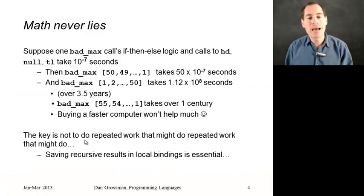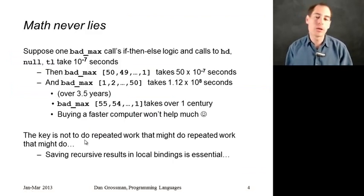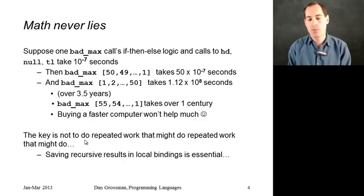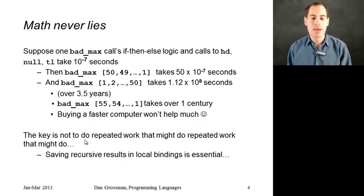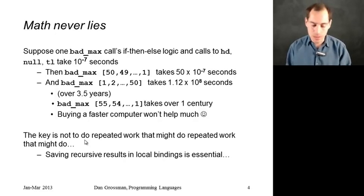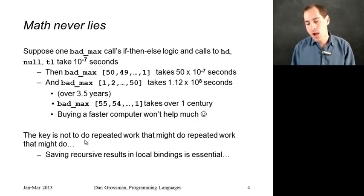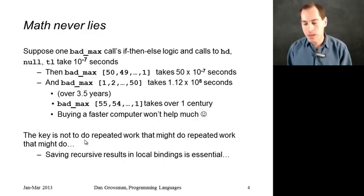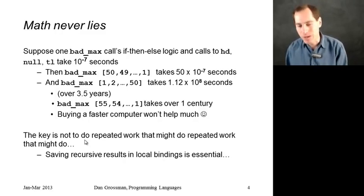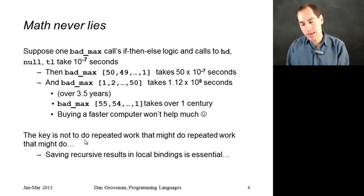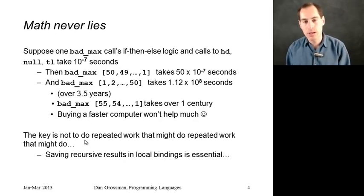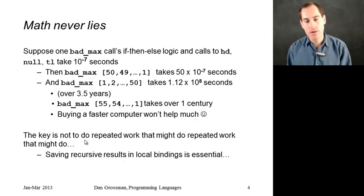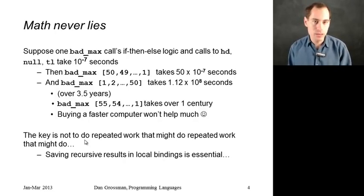All right, so why is bad_max taking so much longer? Well, you can just work out the arithmetic. Suppose that the amount of work bad_max does, ignoring the recursion, takes 1 ten millionth of a second. I have no idea if that's anywhere close to right, but 1 ten millionth of a second seems pretty fast. Well, then in the case where we made 50 recursive calls, it's going to finish in 50 times 1 ten millionths of a second, or half a millionth of a second, faster than humans can tell.